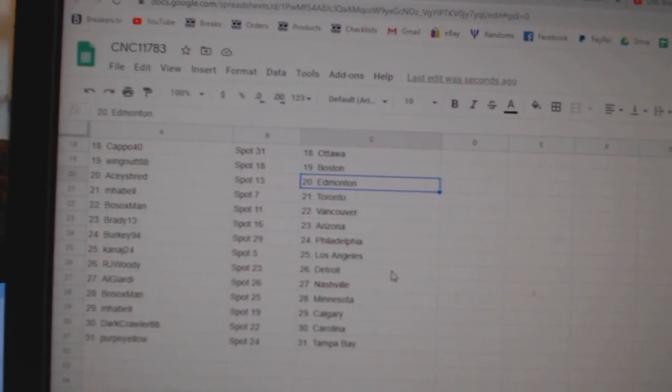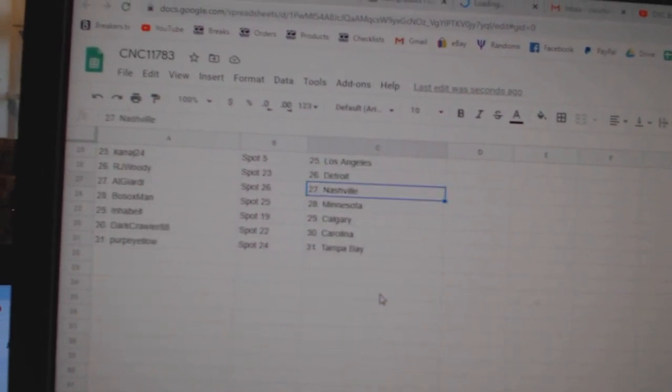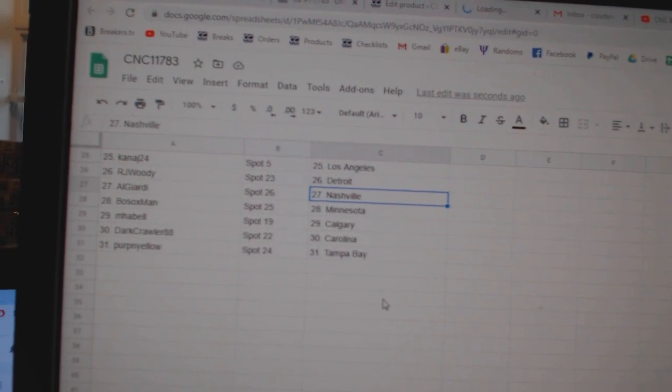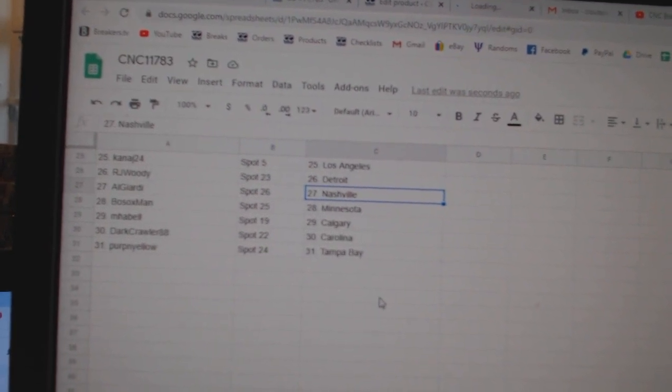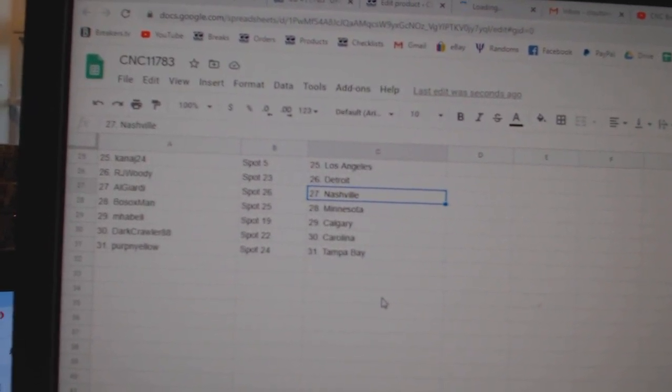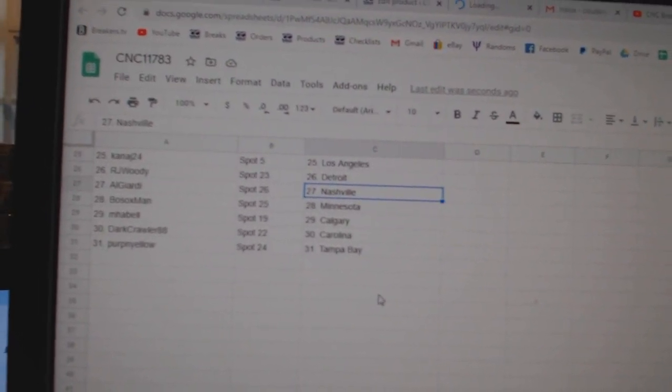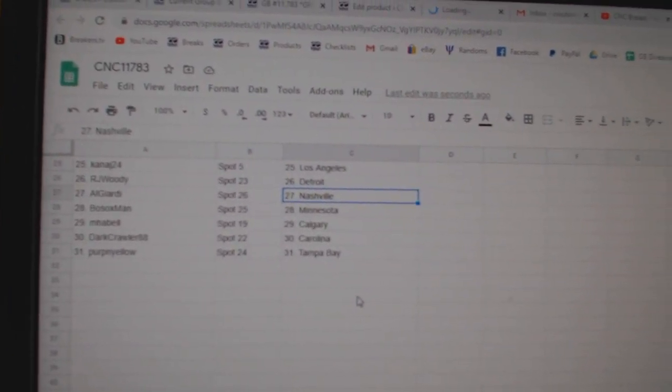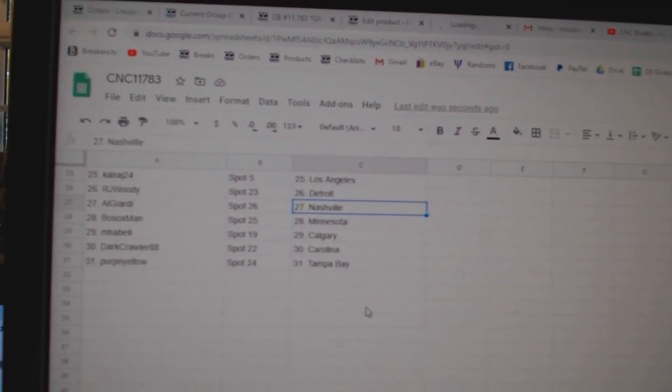Berkey Philly, Kanag LA, RJ Woody Detroit, Al Giardi has Nashville, Both Sox Minnesota, Emma Bell Calgary, Darkcrawler Carolina, and Perpinello Tampa.